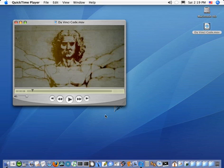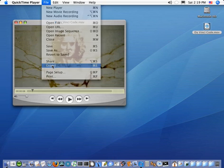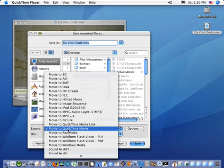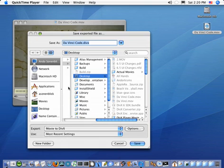If you do have the Pro version, simply go to the File menu, choose Export. A dialog comes up allowing you to name the output file, where to place it, and of course then you want to choose in the Export menu, Movie to DivX.